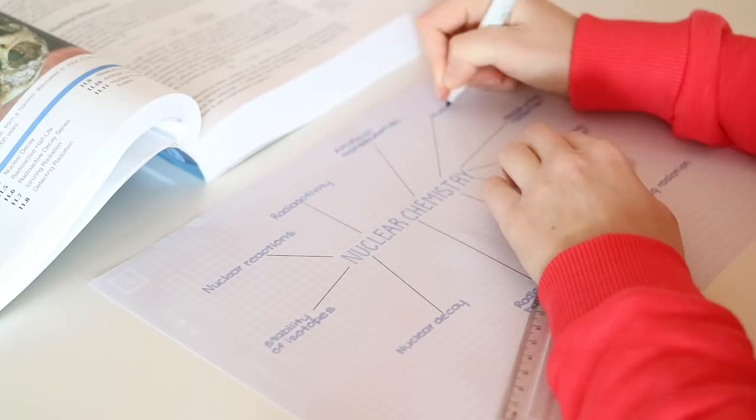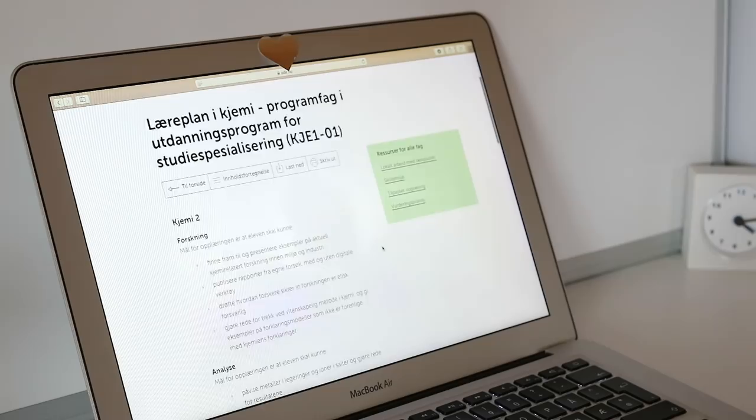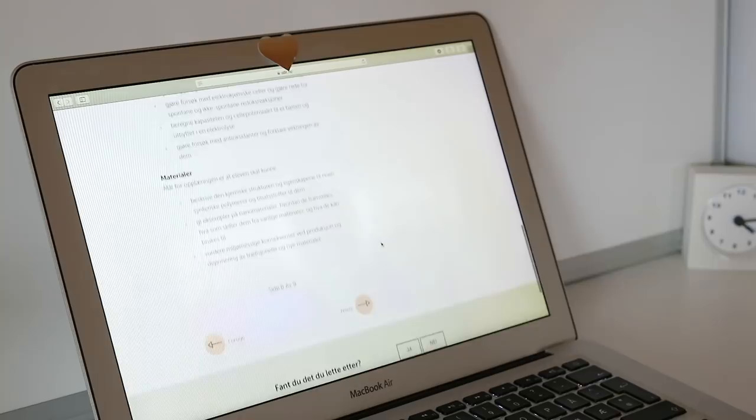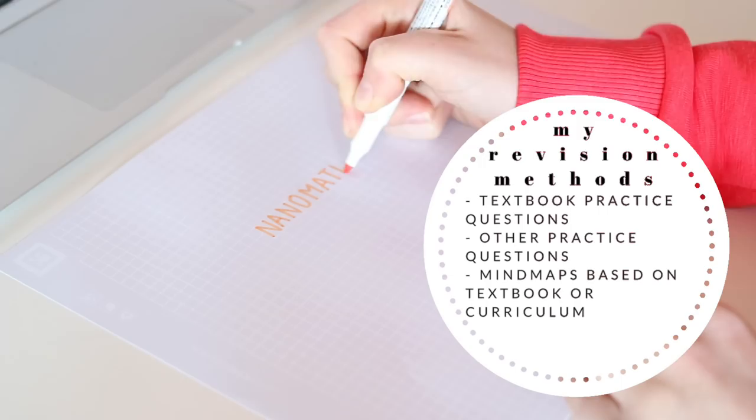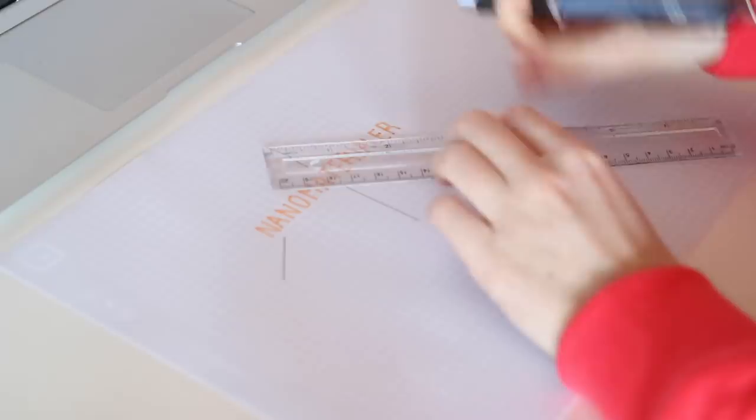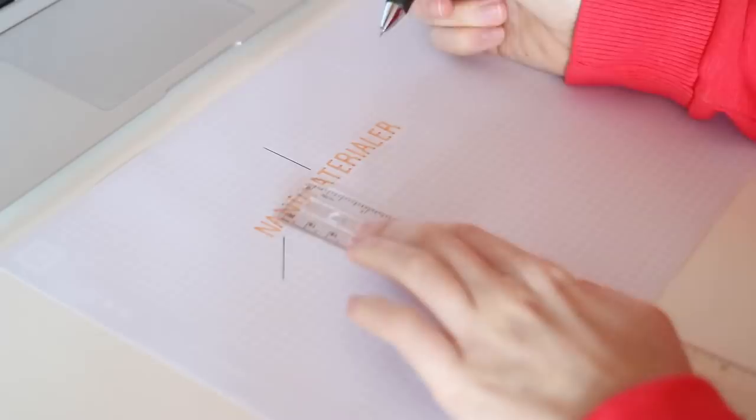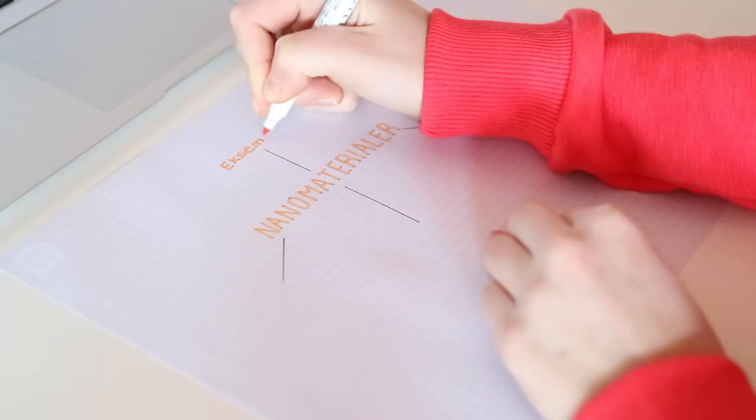If I'm a bit more confident on a topic, I might make a mind map based off of the curriculum. The topics here are often a bit broader, and they're also directly related to your exam. And again, I don't spend time revising and making mind maps on topics I already feel like I know well. But making mind maps on your weakest topics is a good way to recall the basic information.